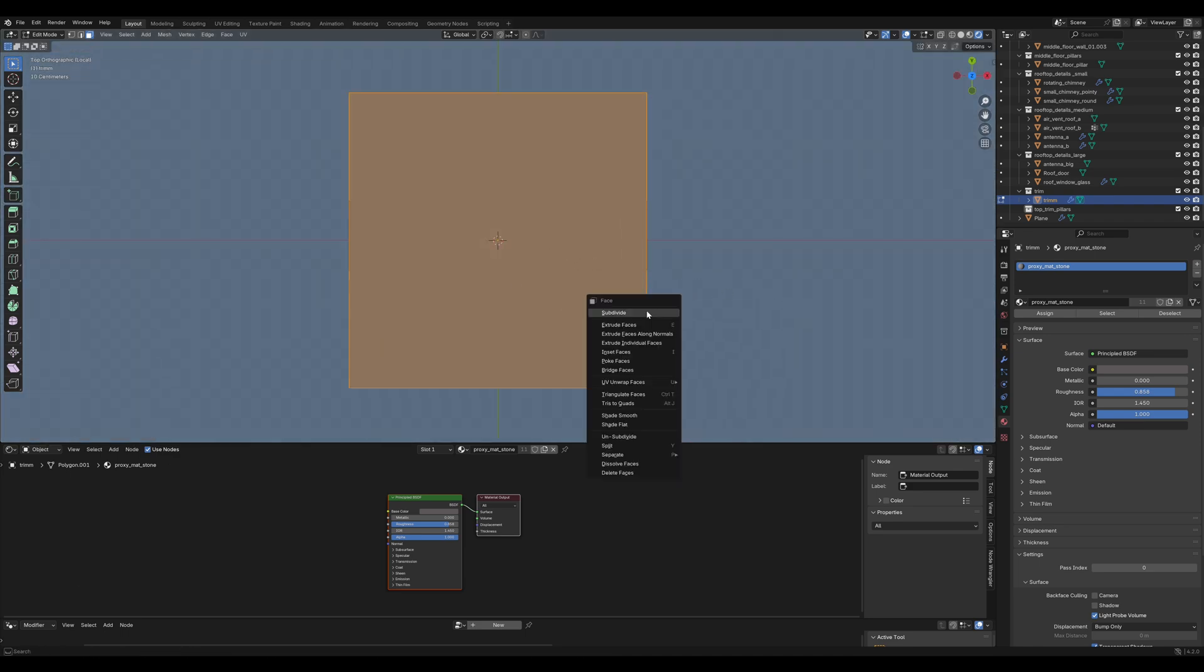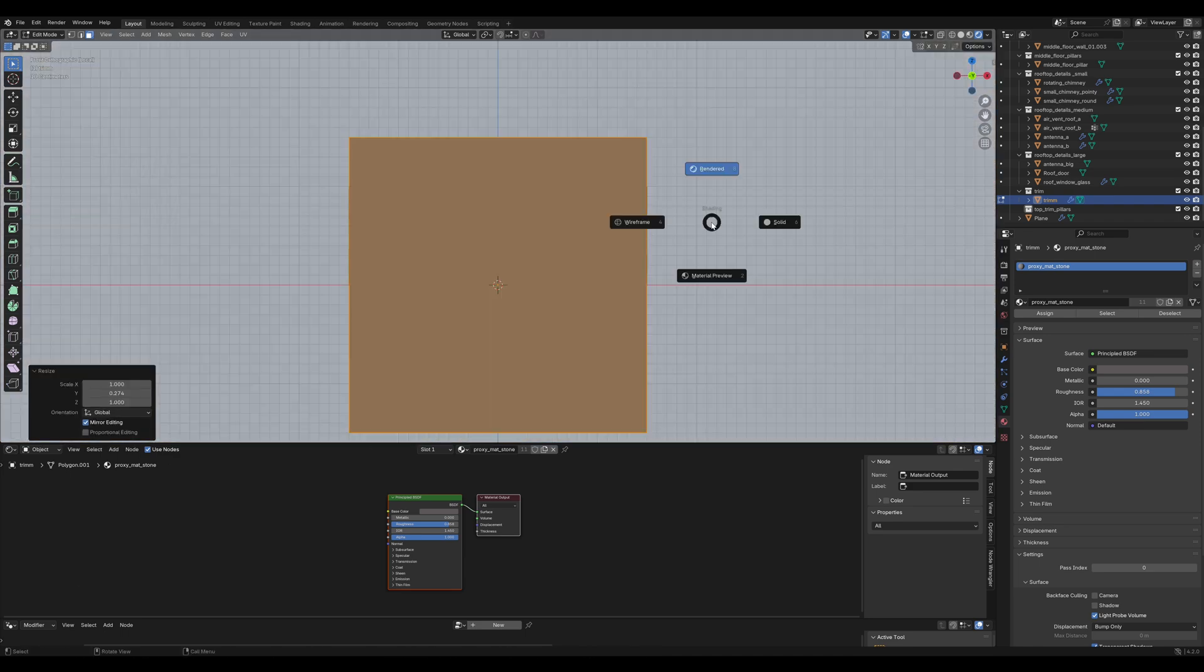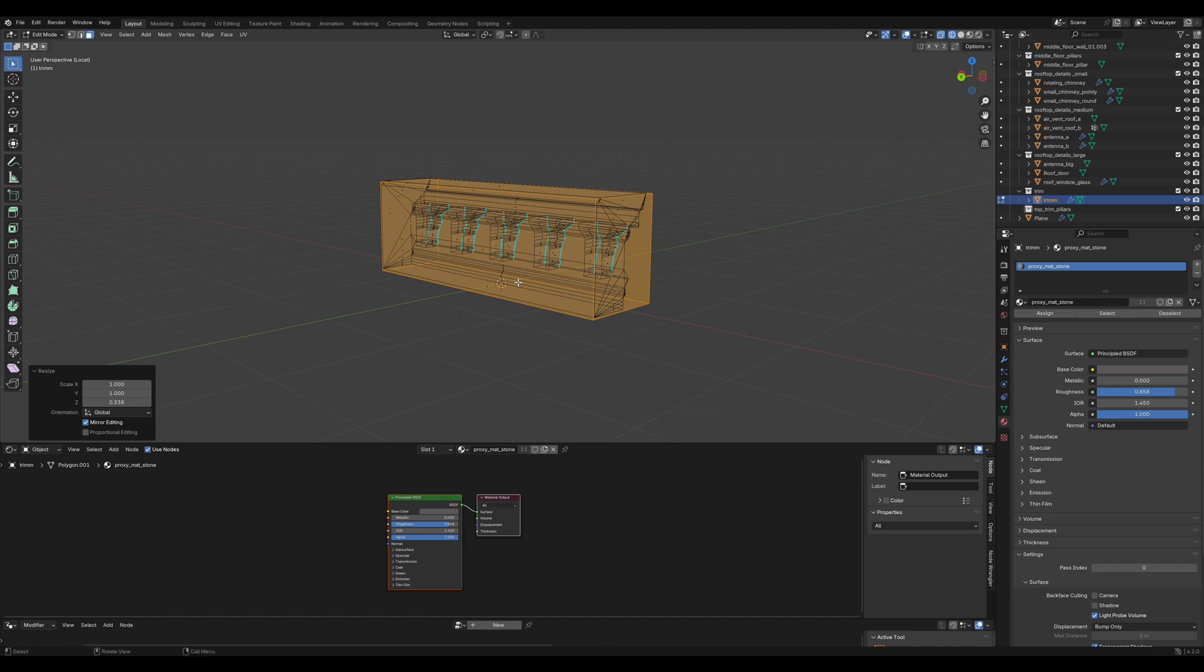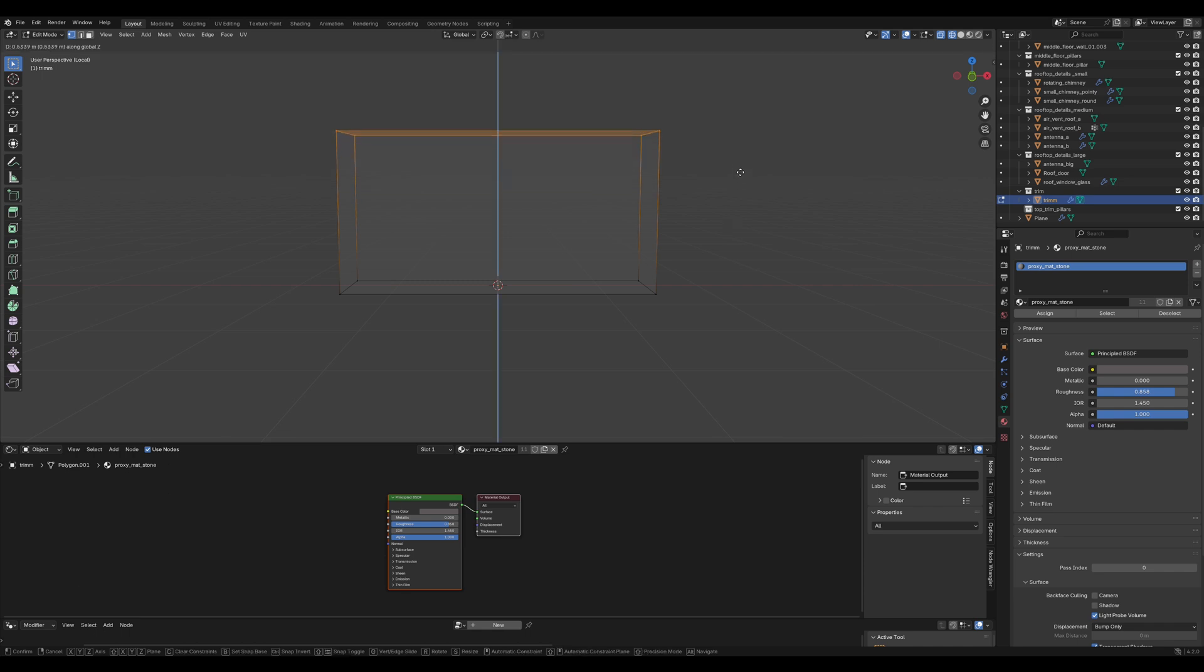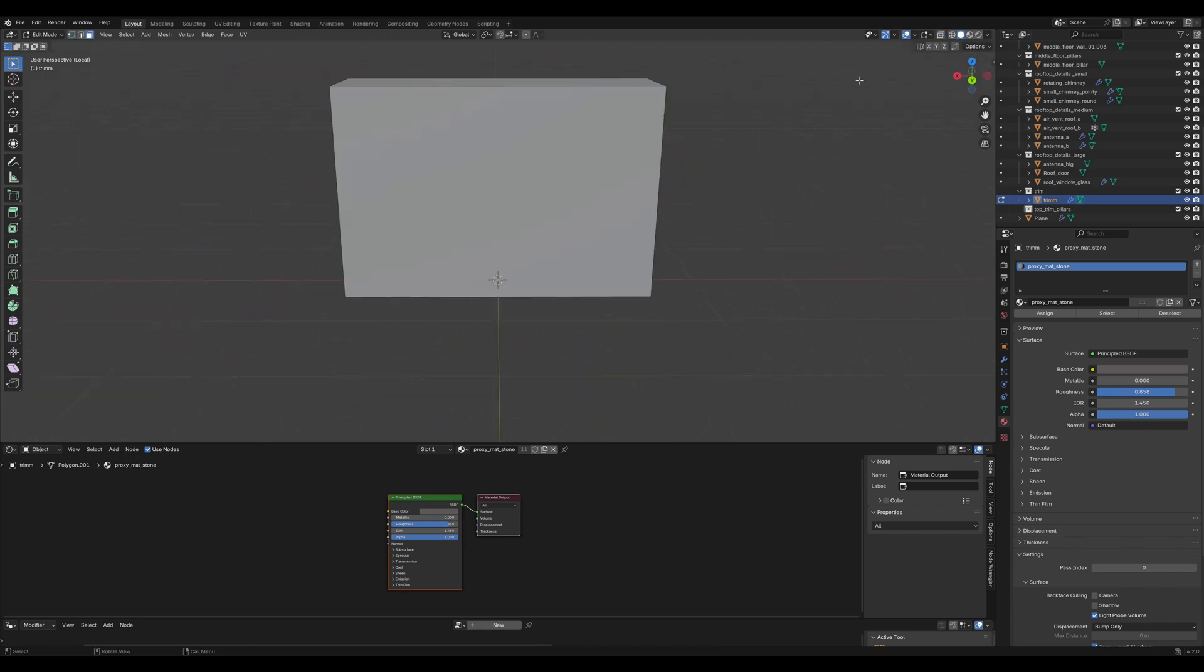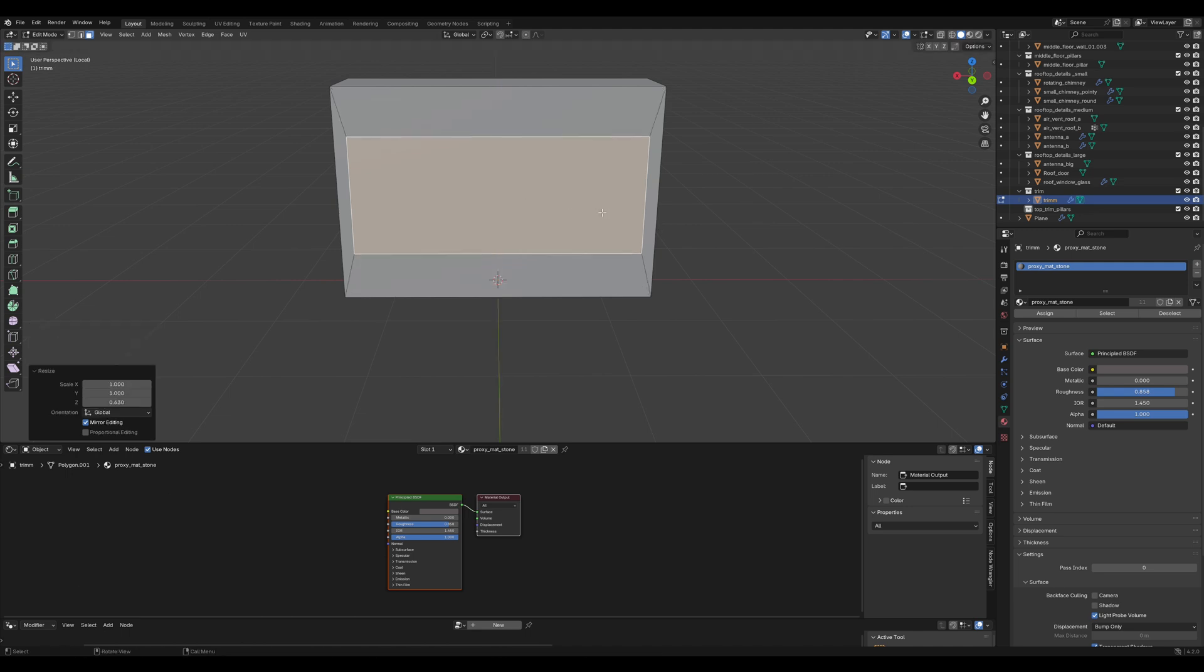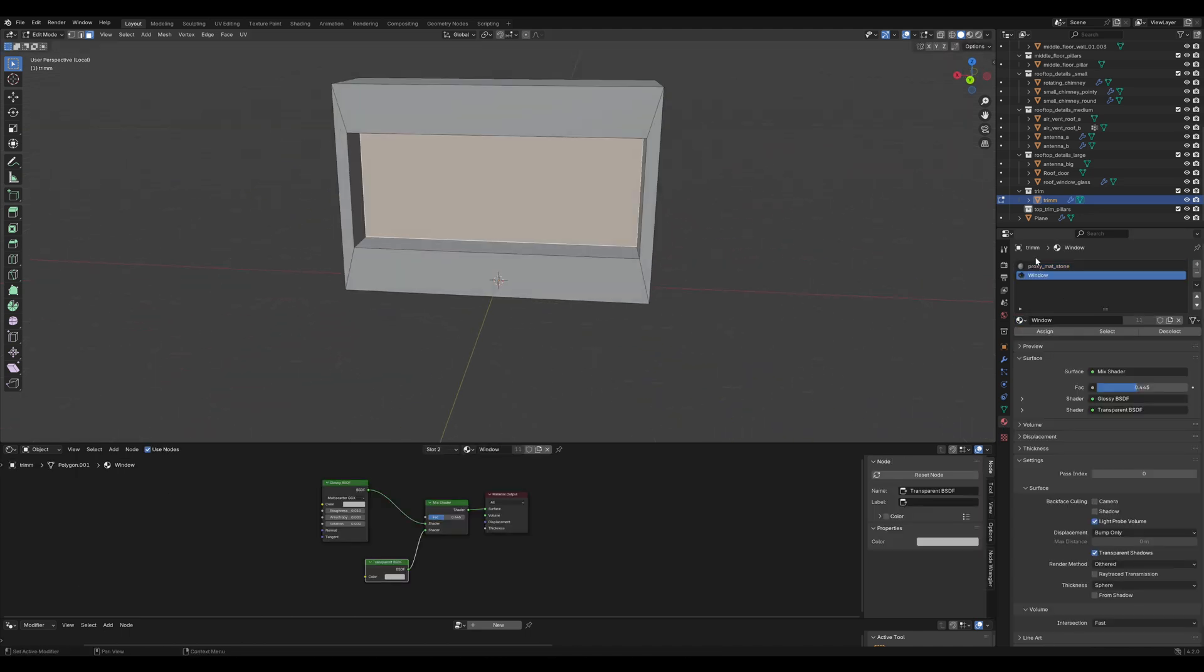Go into edit mode and once again replace it with a cube. Position it so that it has about the same dimensions like the trim object. Press ctrl-i to invert the selection and delete the original trim. What I like to do is bring up these vertices and just add another window object.